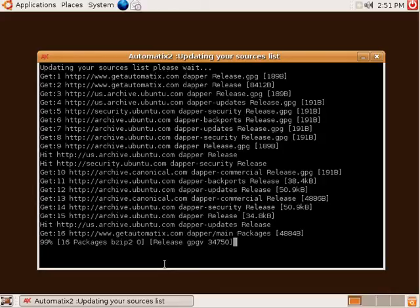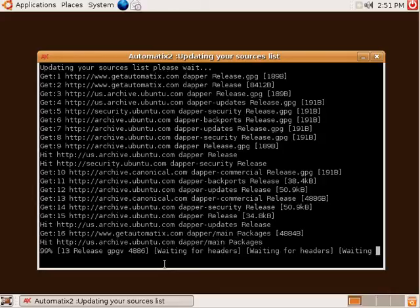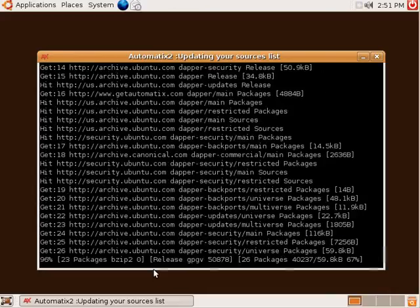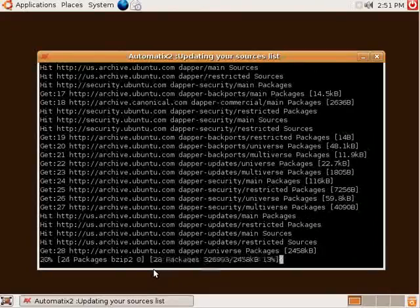The remainder of the screencast assumes that it is in fact legal for you to use these codecs in your area.